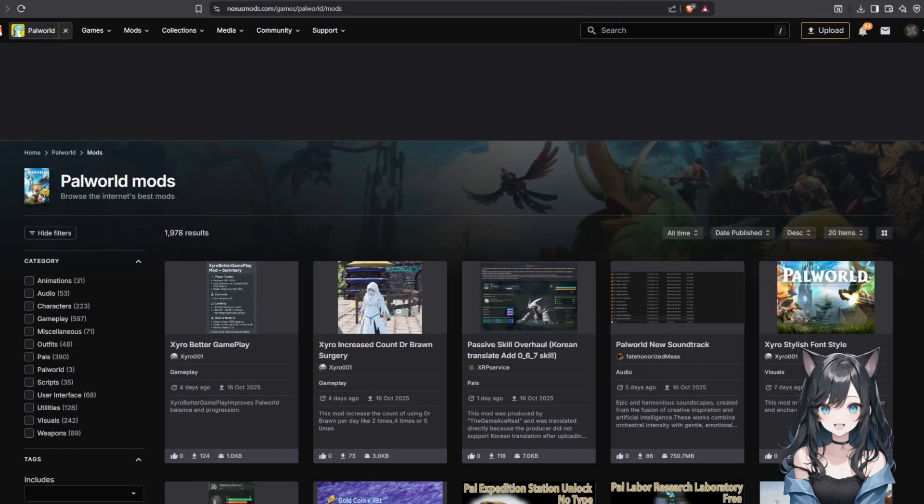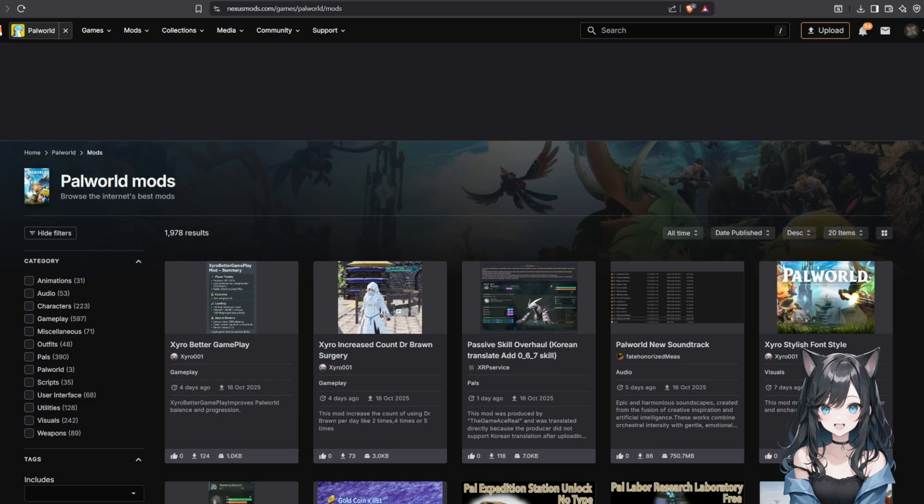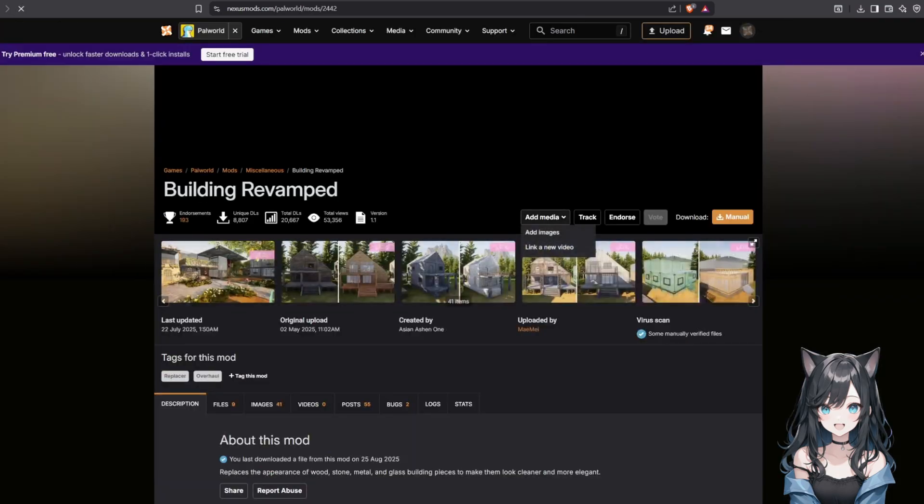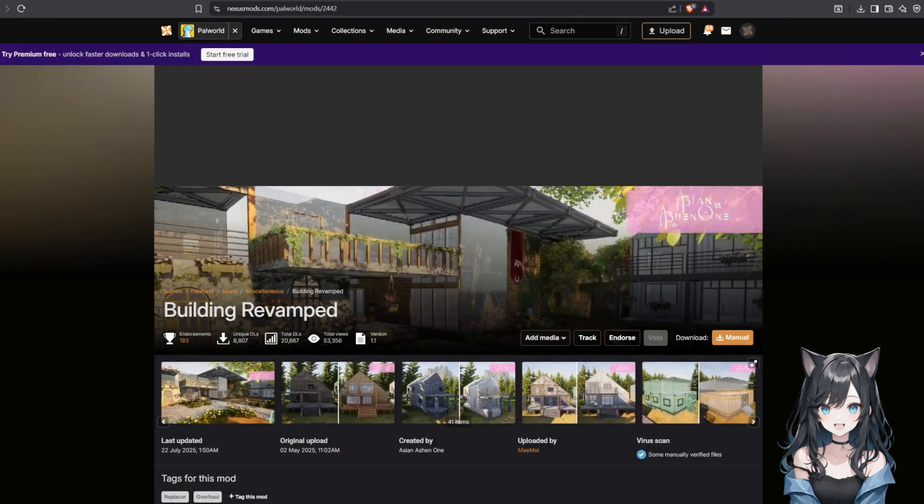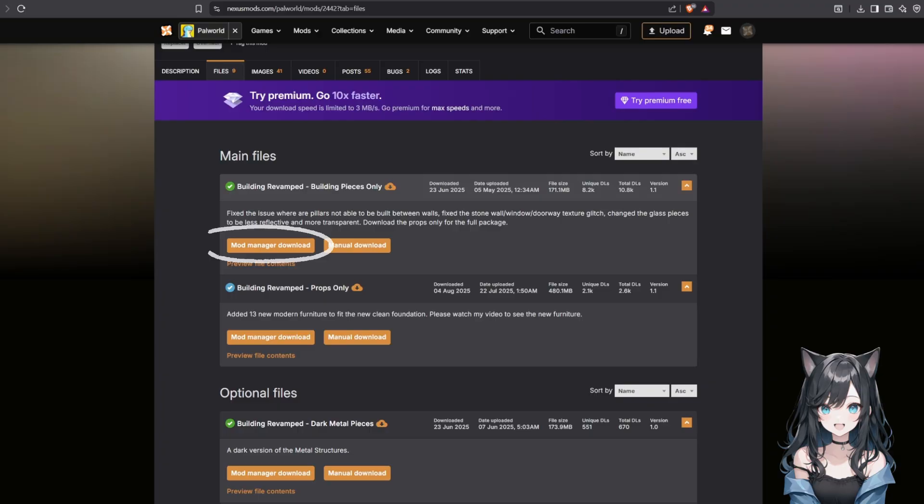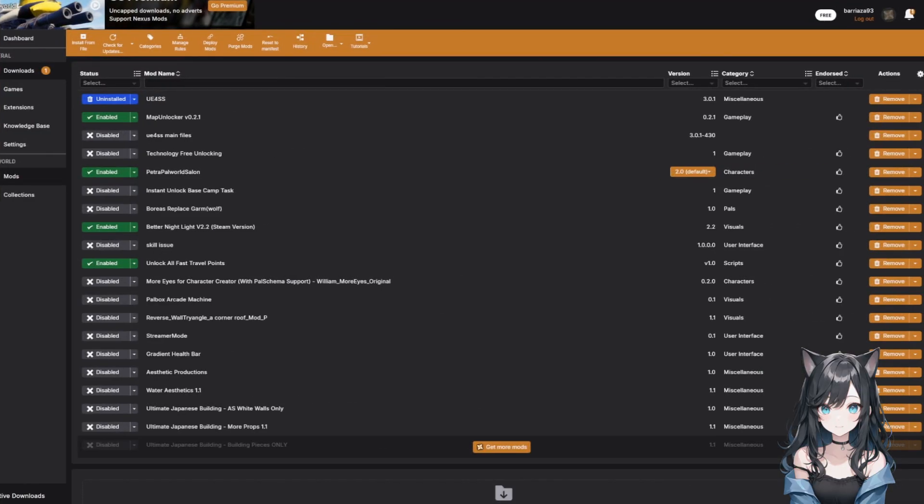Now for the fun part, finding mods. You can browse for them in Vortex or go to the Palworld section on the Nexus Mods website. I prefer this method because you can see better screenshots and read detailed descriptions. Let's say I want a mod that's for building. I'll search for it, check out the details, and when I find one I like, I'll click the Mod Manager download button. This automatically sends it to Vortex.